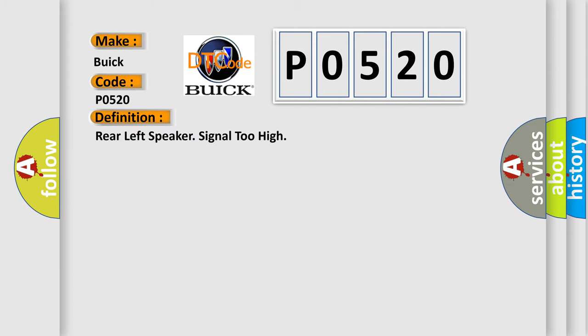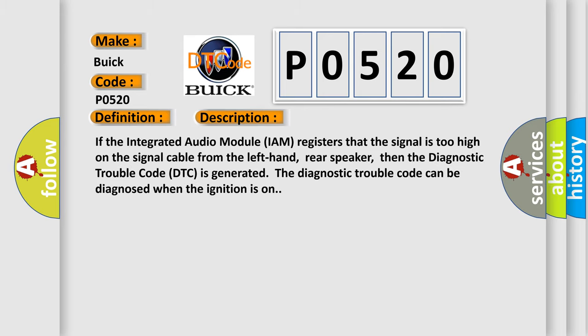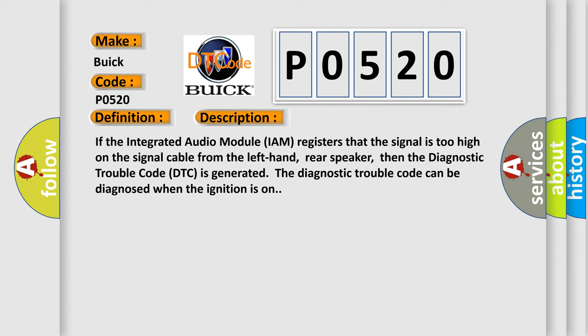Rear left speaker signal too high. And now this is a short description of this DTC code.